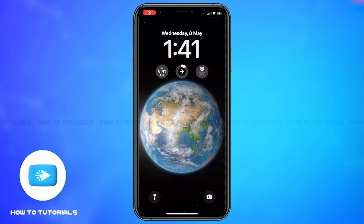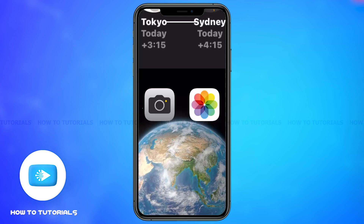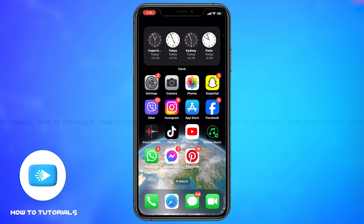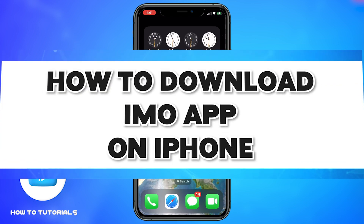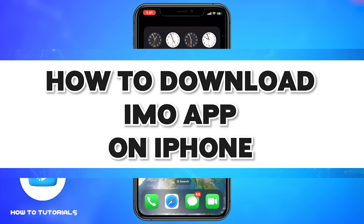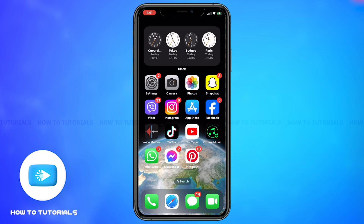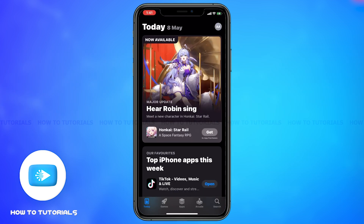Hey guys, welcome back to our channel How to Tutorials. In this video, I'm going to be showing you how to download the Emo app on iPhone. Firstly, to do so, go to your App Store.